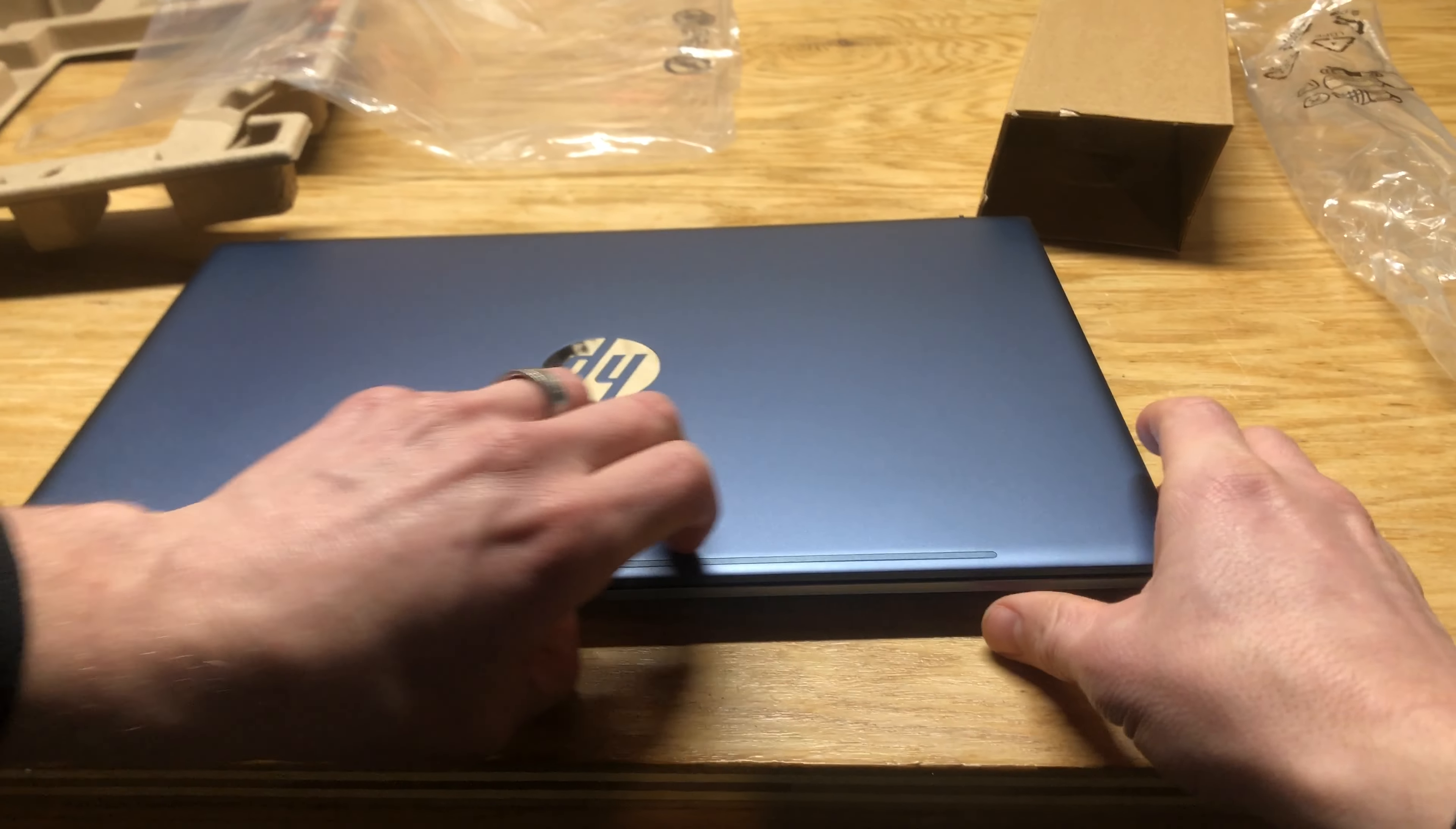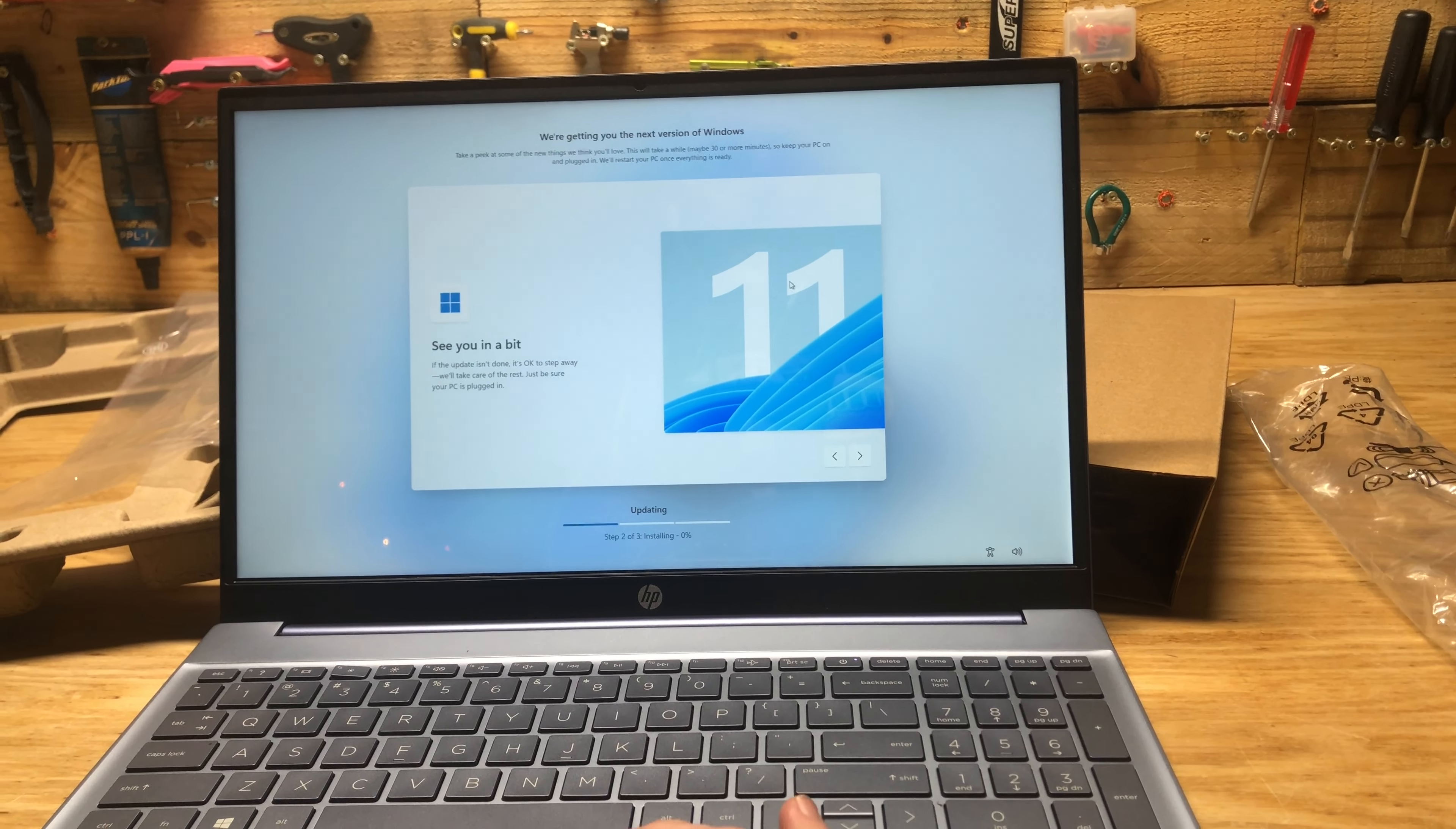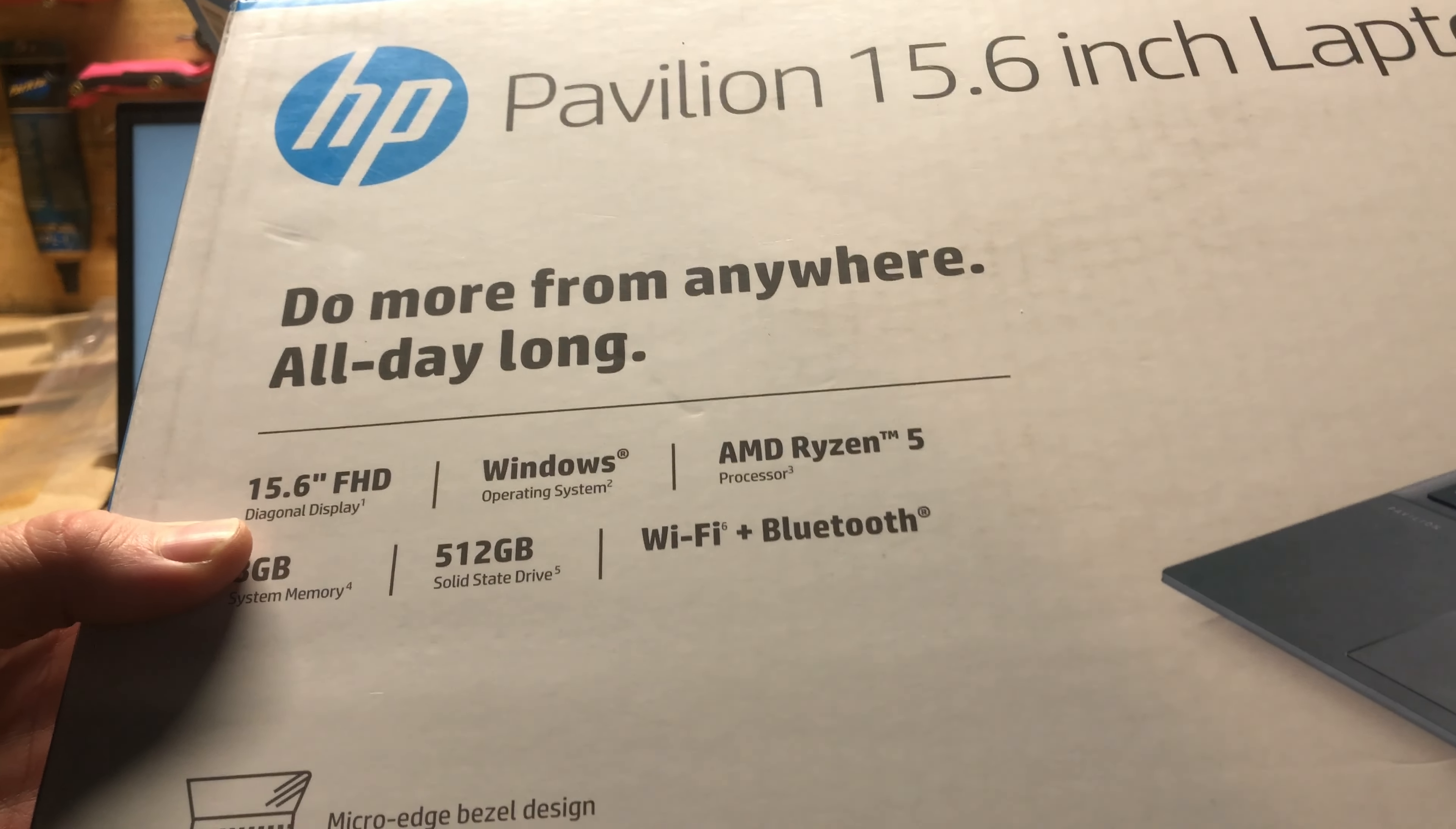So let's open this up. Alright, so I'm getting this PC set up. It does come with Windows 11, which they didn't say anything on the box. They just said it comes with Windows operating system here.